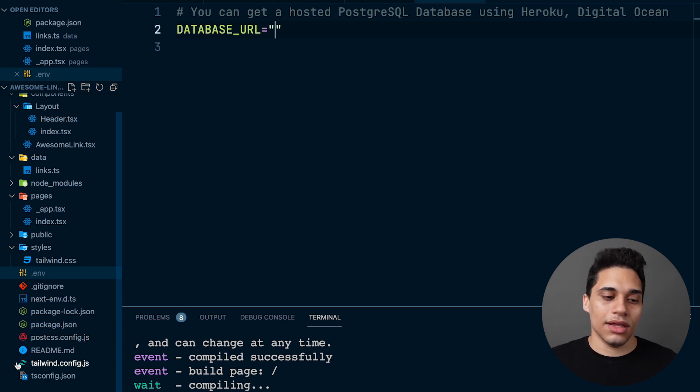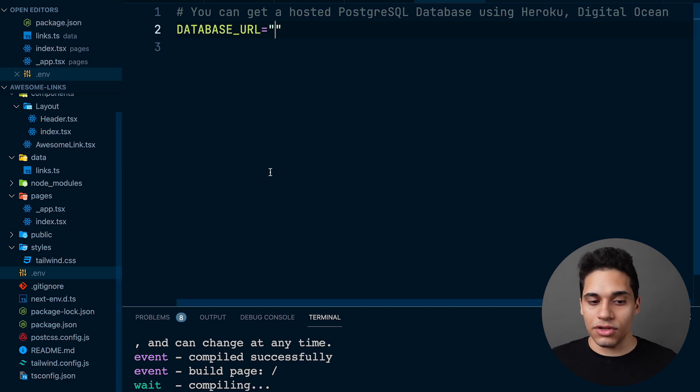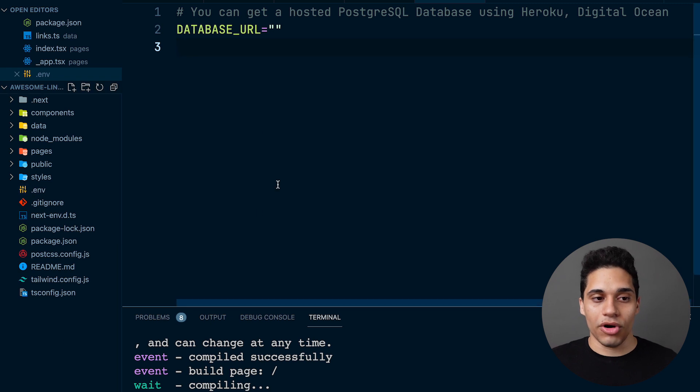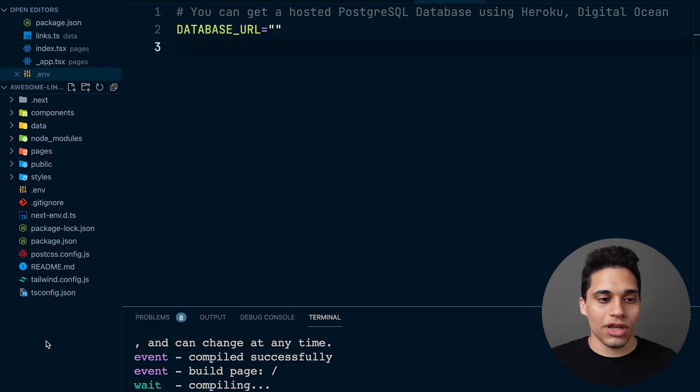And then finally there's also a tsconfig.json file. So that's it - this is a look at the part one starter branch.